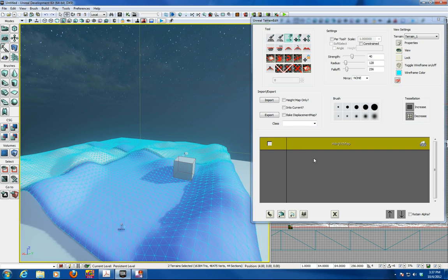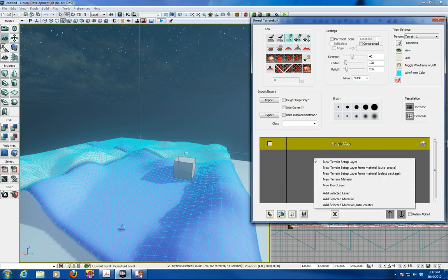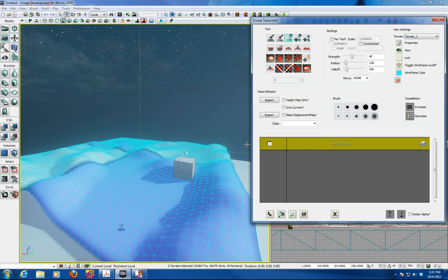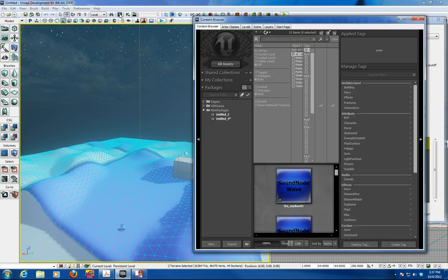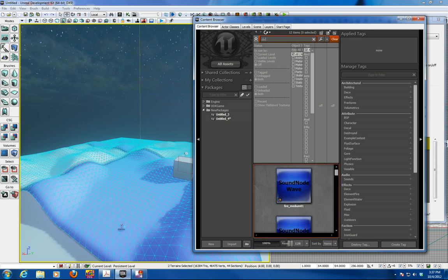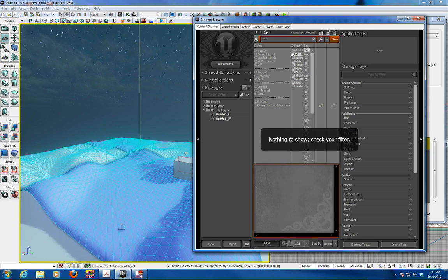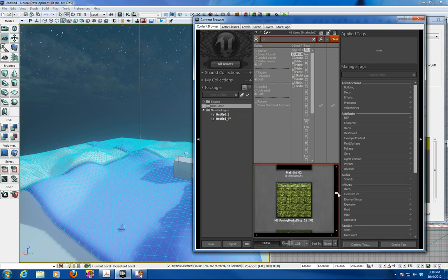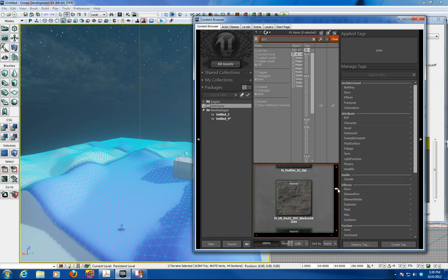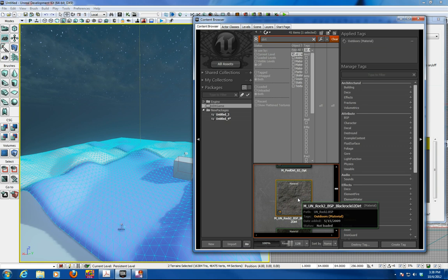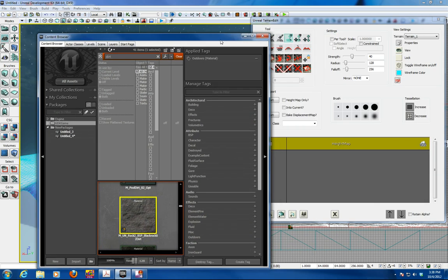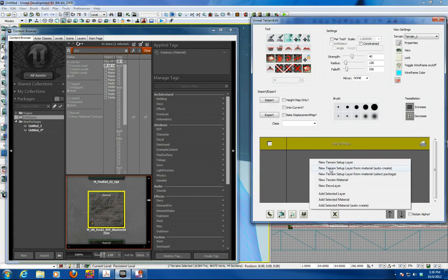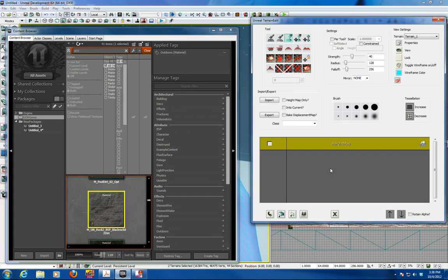So then we're going to create a new layer. So you right click in this grey area. Go new terrain setup from material. Now there's no material selected so we have to go in here and search for dirt. And into the UT and we'll get many types of dirt stuff. We'll pick this rock dirt here and have that selected and create that from material.